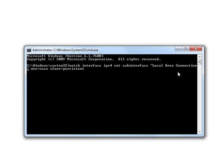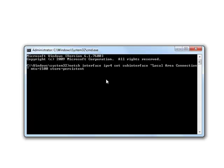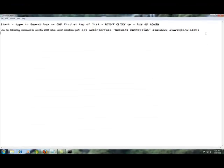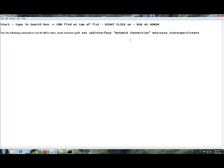Then where the MTU is set to XXXX, erase that and put it to 1500 and press Enter. But I already did it, so I don't want to do it again. Then you should see it say okay. After that, restart your computer and it's set to the right MTU.